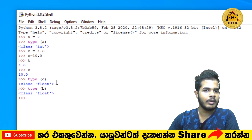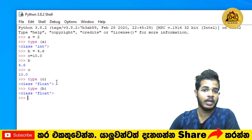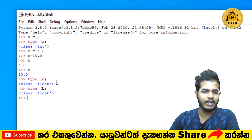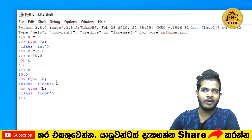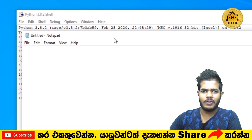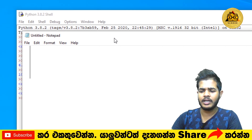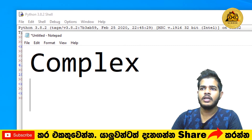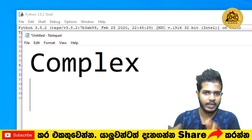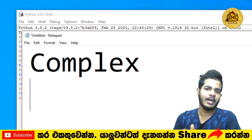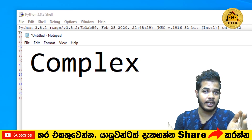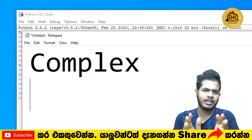In Python, if you use the programming language, you can use the data types. There are complex numbers. What are complex numbers? We have different data types — the data types are complex.